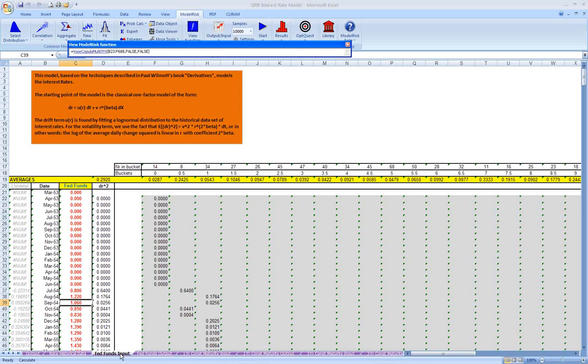The drift term controls the long-term trend of each particular rate, and it's also mean reverting. So the long-term trend will tend to go back towards the average historical rate. There's also a volatility term, which incorporates randomness that generates the volatility that we see in the very short-term results when we look at time series such as interest rates.